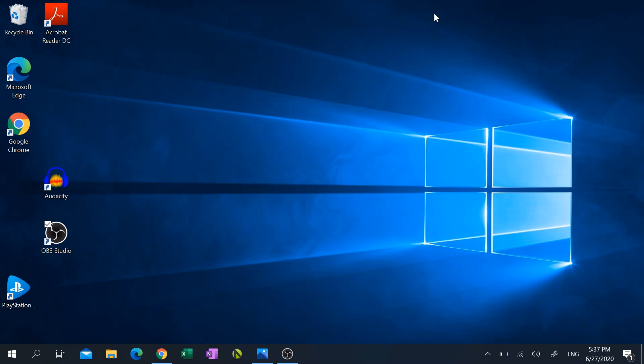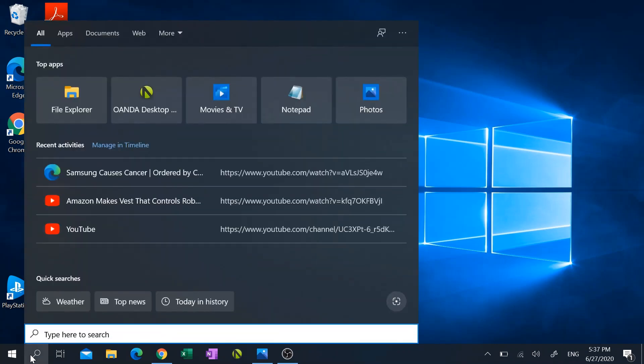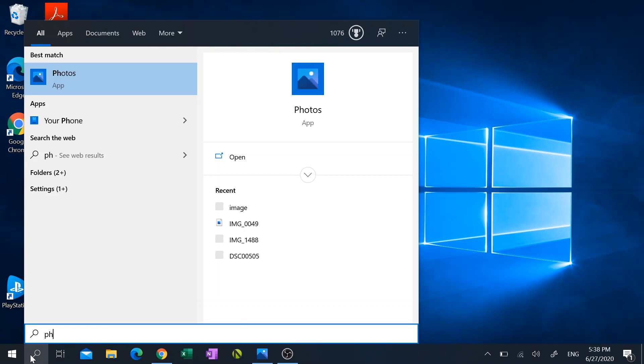So click on the search box at the bottom left hand corner and then type in photos. Open up the photos app.